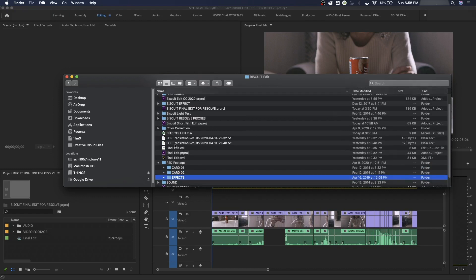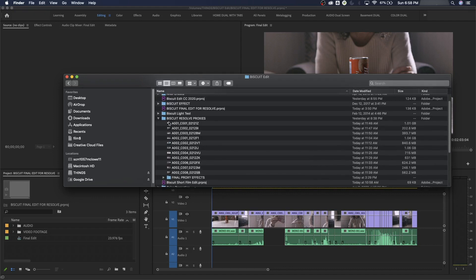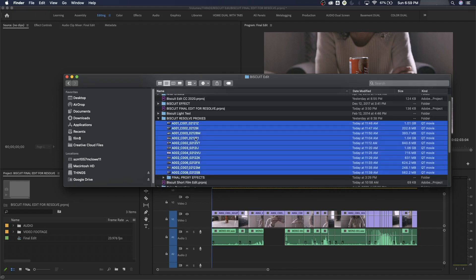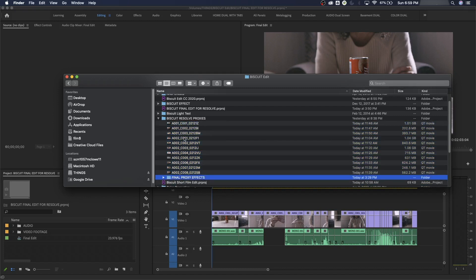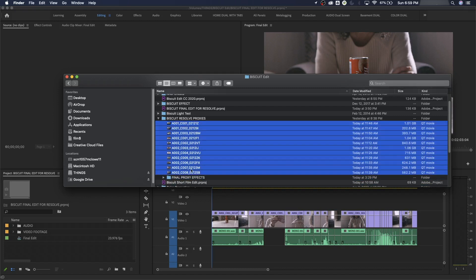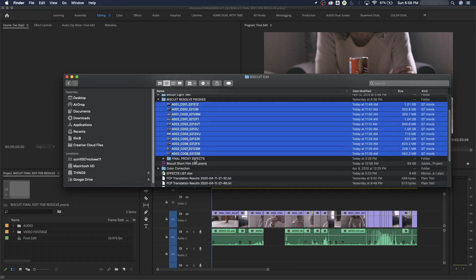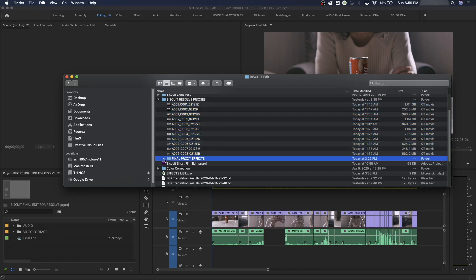Under the resolve proxies folder, I've got the footage that was used for editing the film. I probably could have organized this a little better — I could have called this 'regular footage' or organized it as card one and card two, which is typical on a larger project. But since it's a short film it's not that bad. Then I've got the folder with the final proxy effects.